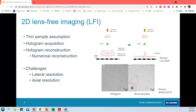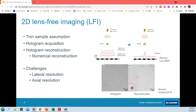Let's have a quick look at the basic theory of 2D lens-free imaging. This theory assumes the sample to be a thin layer of materials and requires two steps. The first step is hologram acquisition: the sample is illuminated by a coherent light source, generating an interference pattern between the incident wave and the scattered wave. This pattern is called a hologram and captures both amplitude and phase information of the sample. In the second step, we use this hologram to reconstruct the original representation of the sample with numerical reconstruction.